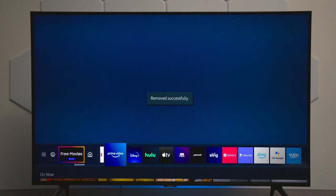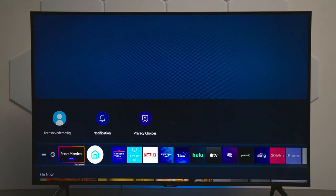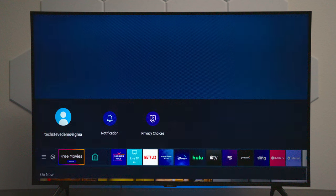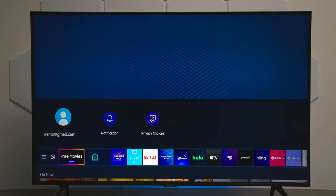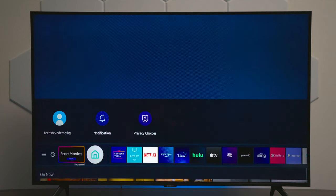Now if you go over, you have your main house button, and this shows you different things. Up here you can see if you're logged into your Samsung account, you have notifications, and you have some privacy settings.